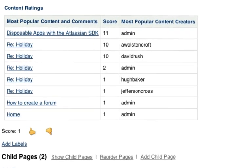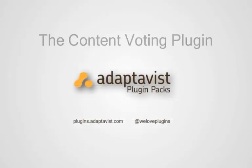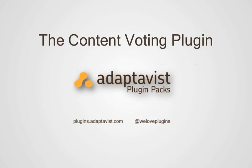You can display lists such as the top five contributors or the top 10 most highly voted content. That's the Content Voting Plugin from Adaptavist, part of the Wiki Plus Plugin Pack. For more information, visit plugins.adaptivist.com or follow @weloveplugins.